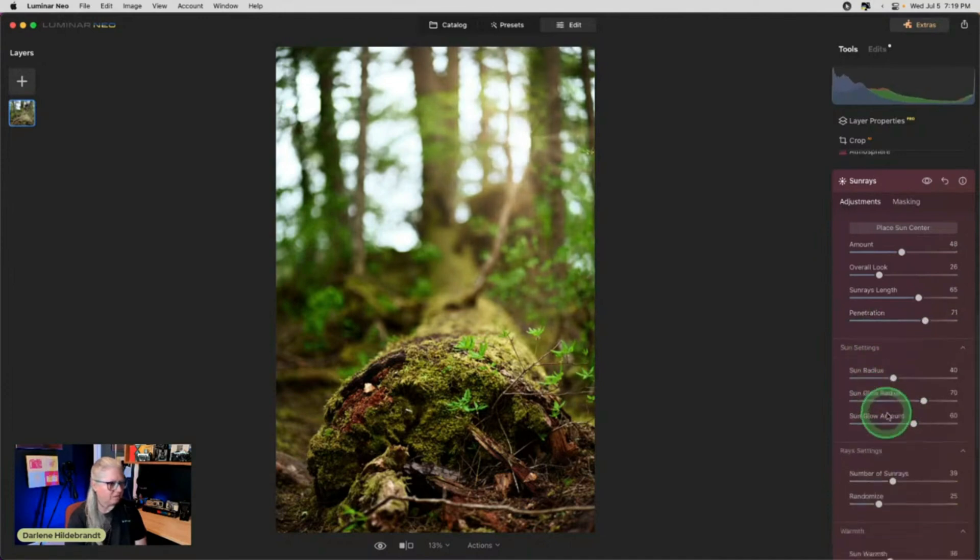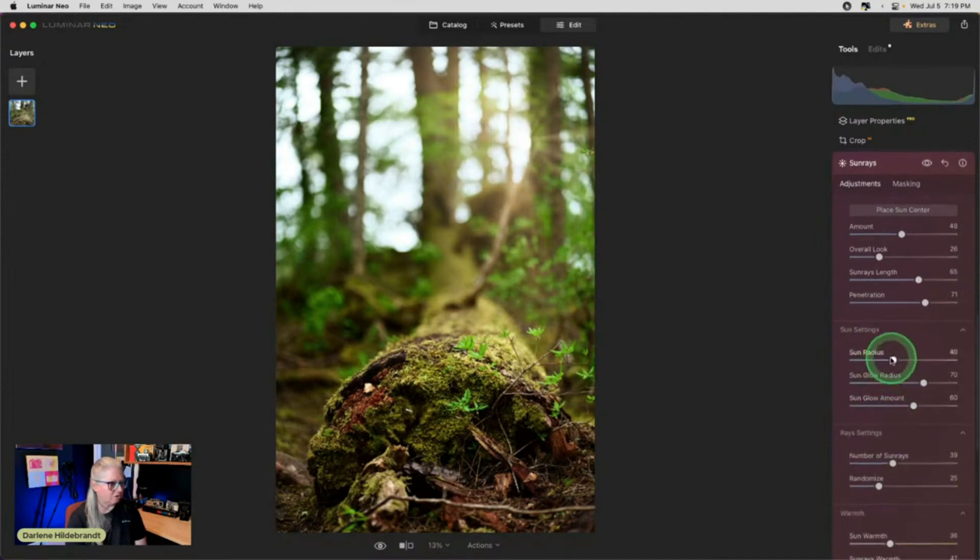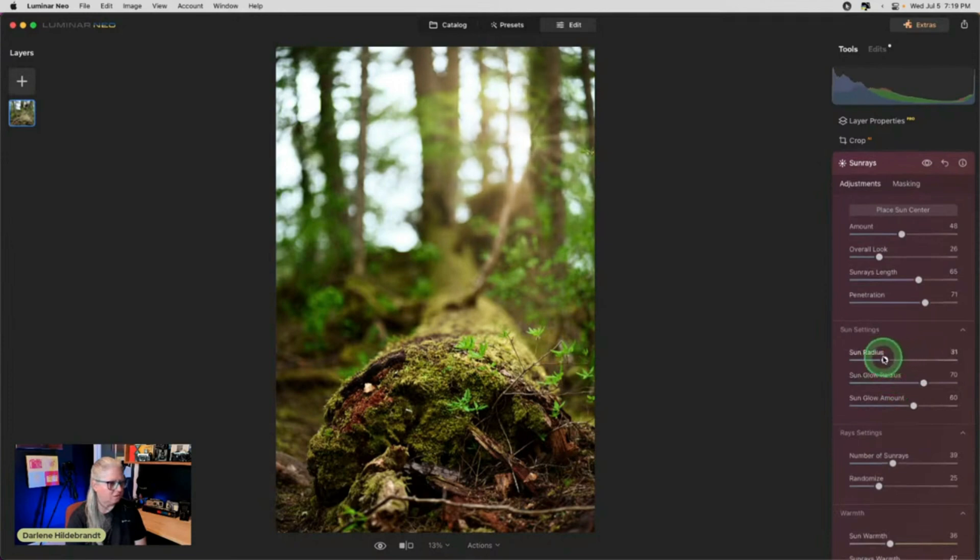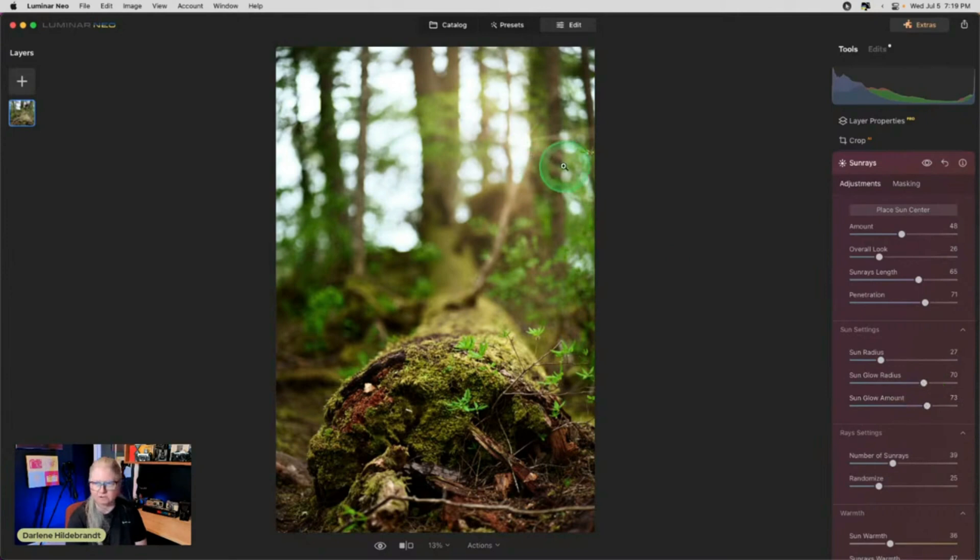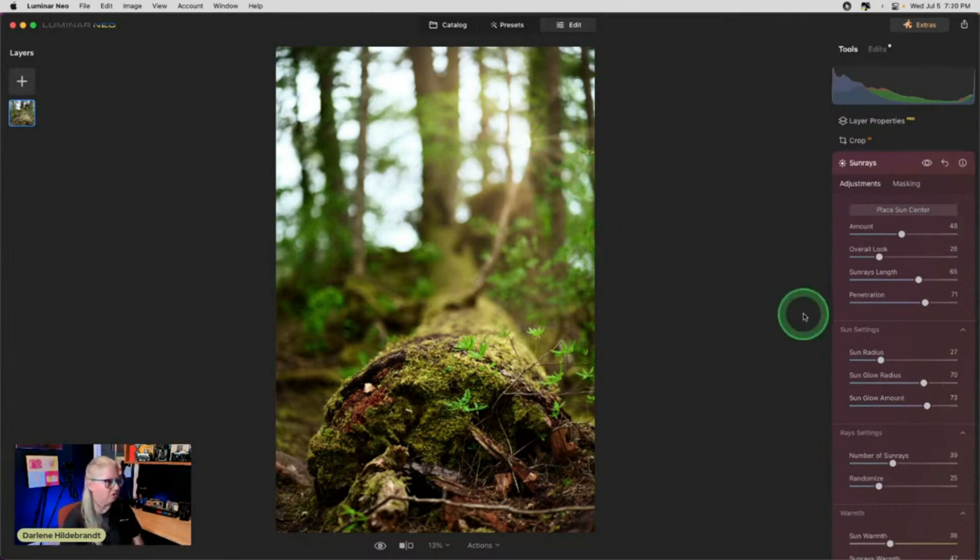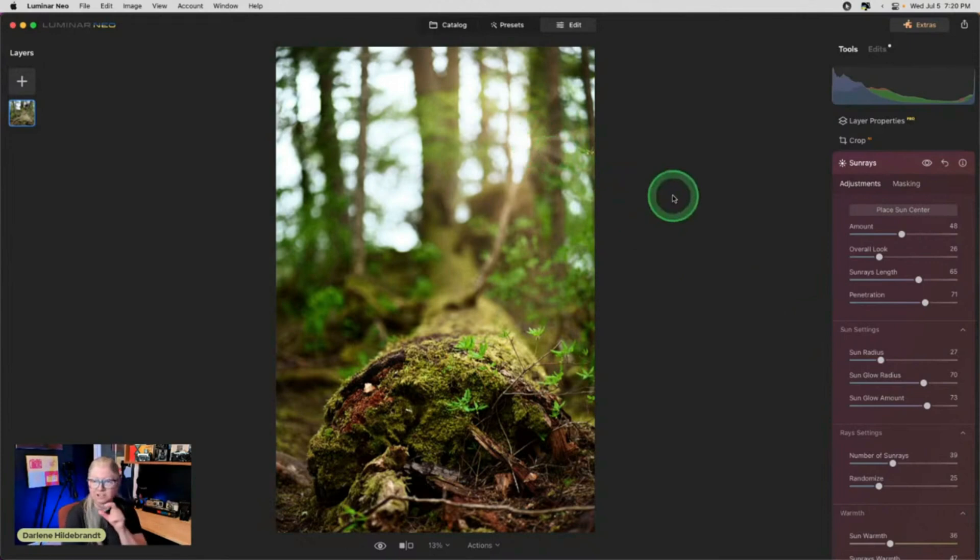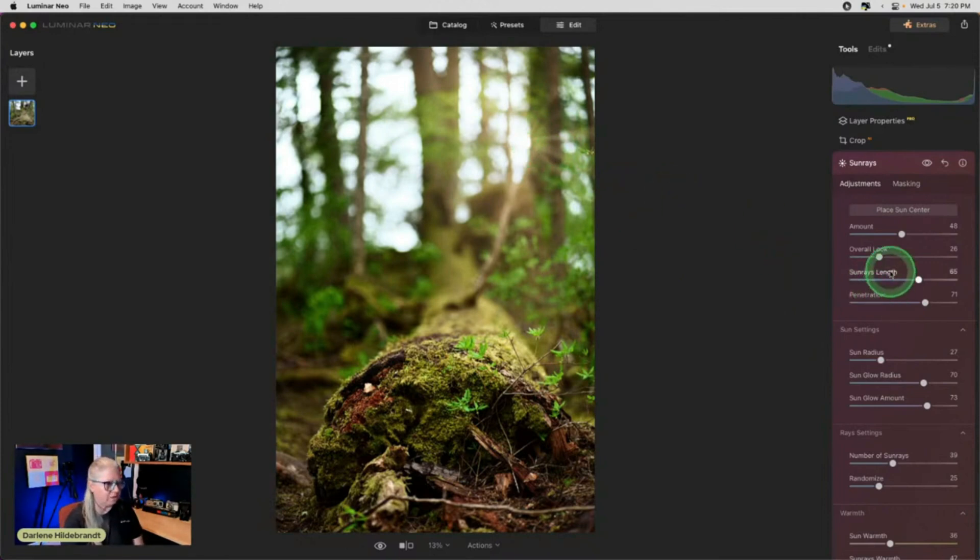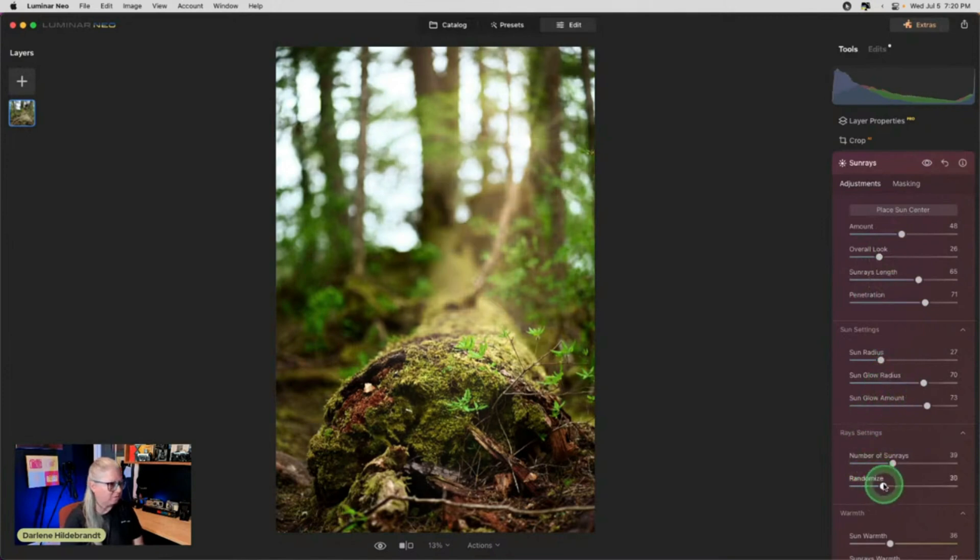We get this cool little glow from around there. It's like it's creating a sunburst, right? Like you would get in your camera because if the sun was actually peeking out from behind the tree, you can create that sunburst with a small aperture. So I'm just going to play with the randomizer.